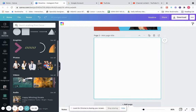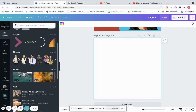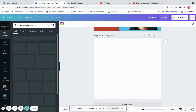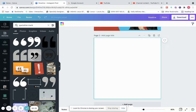We would go to Elements, which is amazing — there is so much stuff in Elements. Let's type in quotation marks since we're doing a quote for Instagram. You'll see all of these results. Note the little Pro symbol — if you have a free account you cannot use those, only the ones marked free. For this demonstration, let's just use any one.